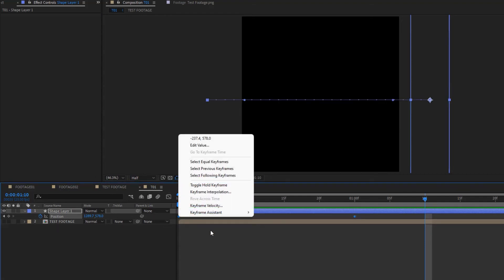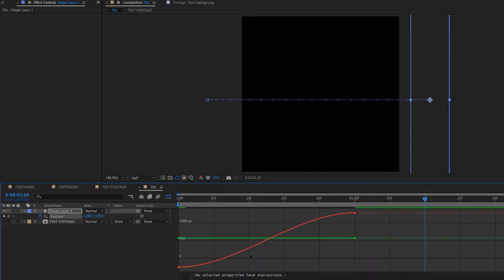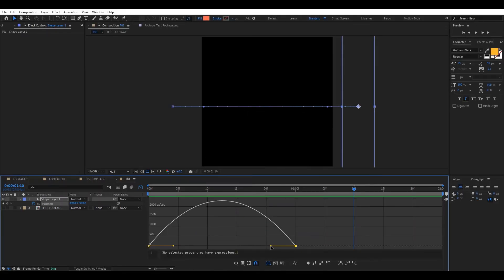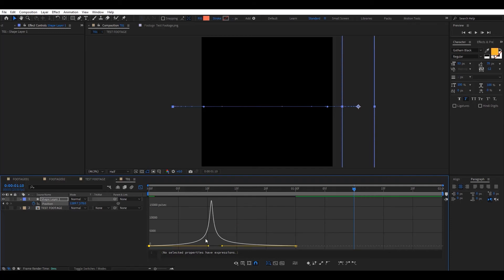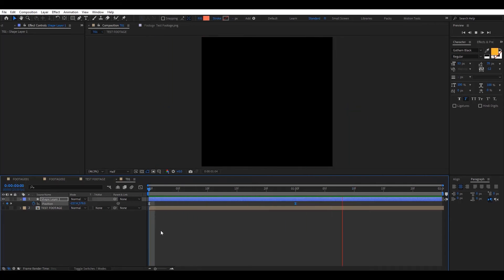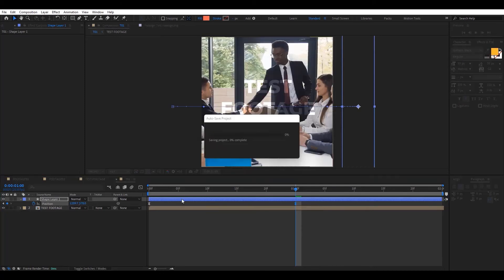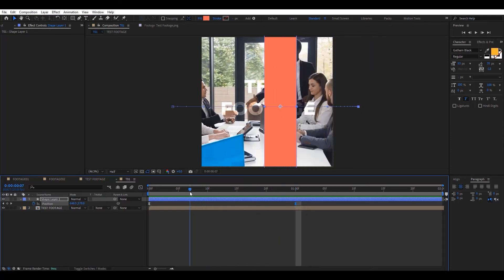The animation looks a bit boring, so I'll right-click the keyframes, select 'Keyframe Assistant > Easy Ease', then open the Graph Editor. I switch from the value graph to the speed graph by right-clicking and choosing 'Edit Speed Graph', and adjust the curve to the style I want. Playing it back with the test footage active, the rectangle sweeps over it — but that's not quite the aim yet.